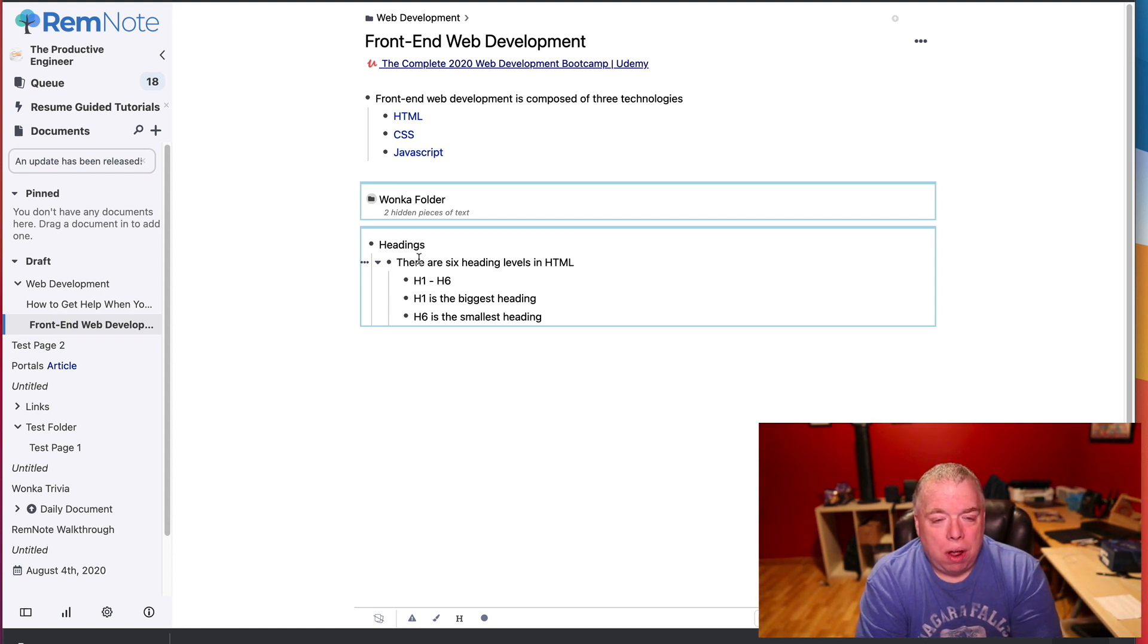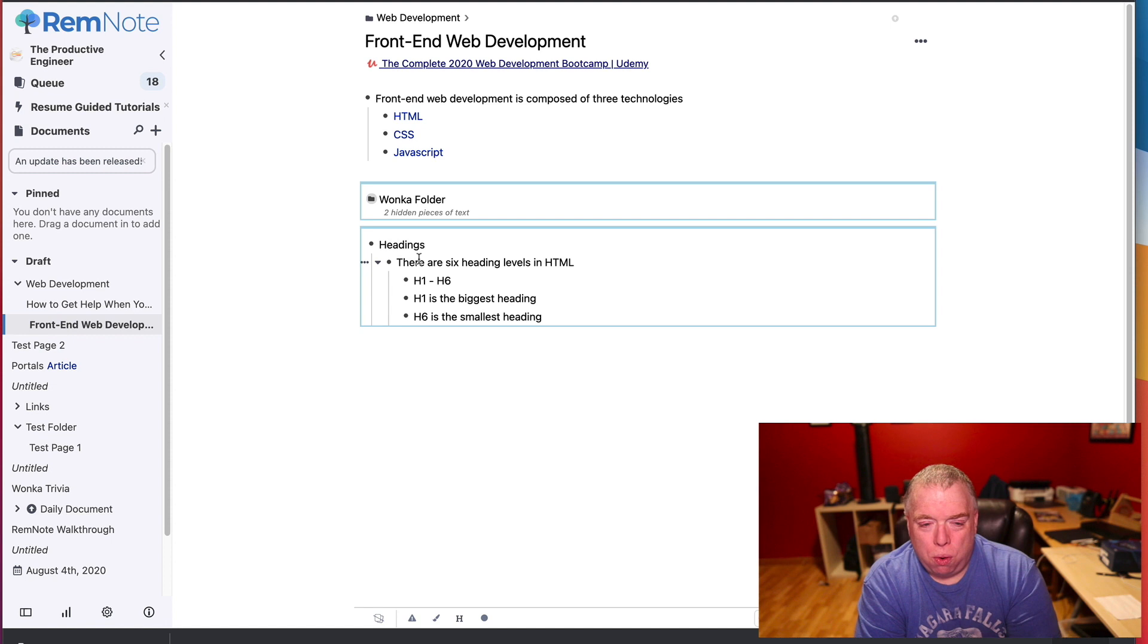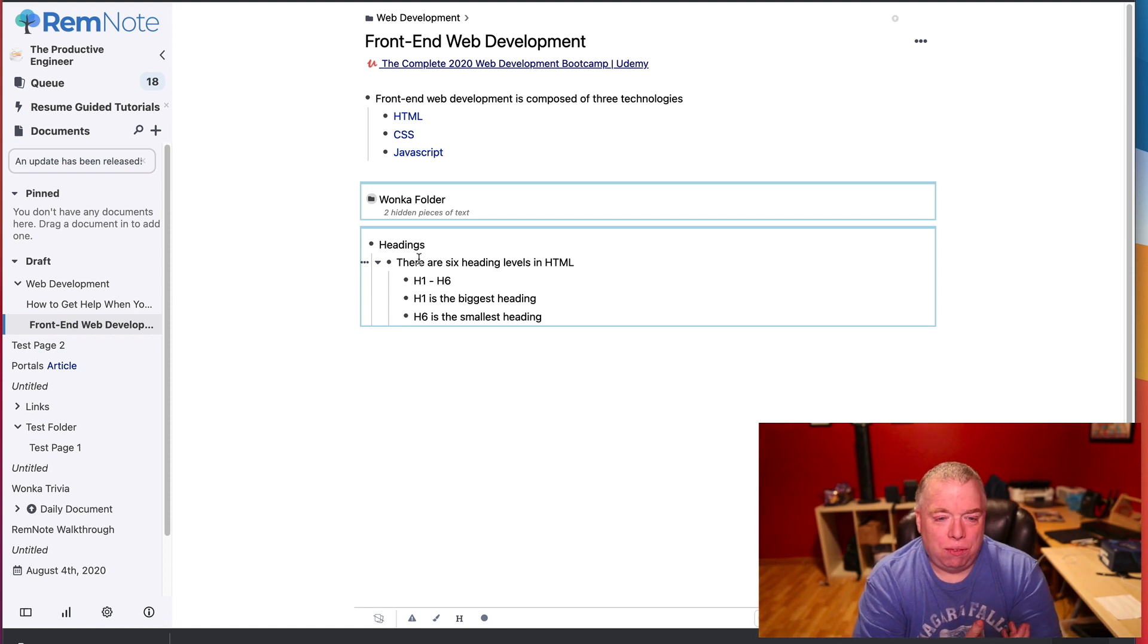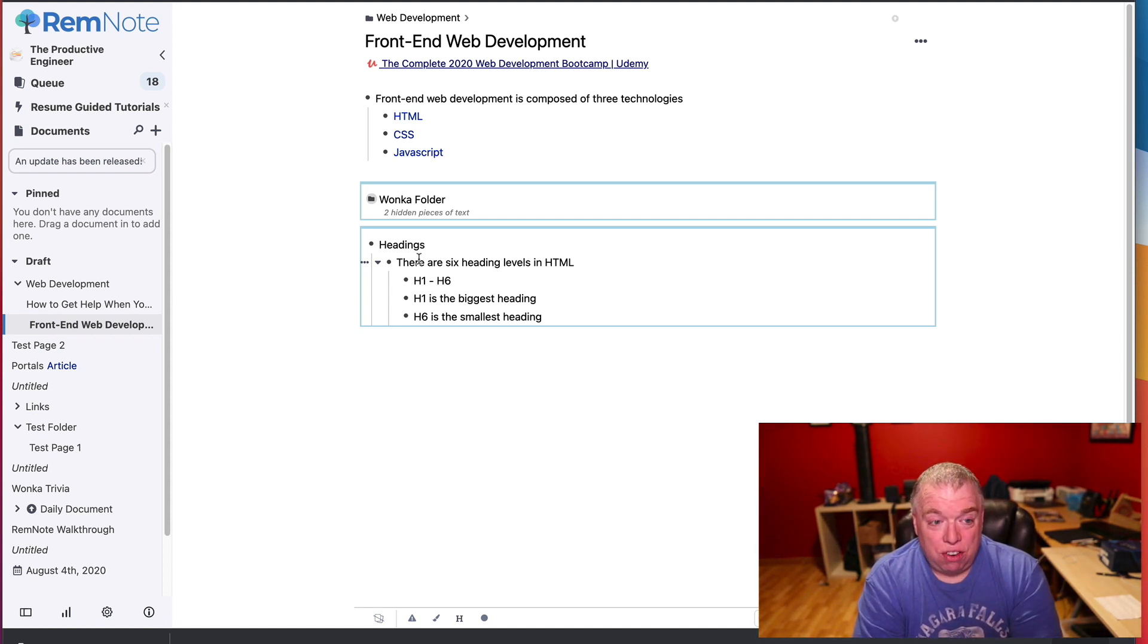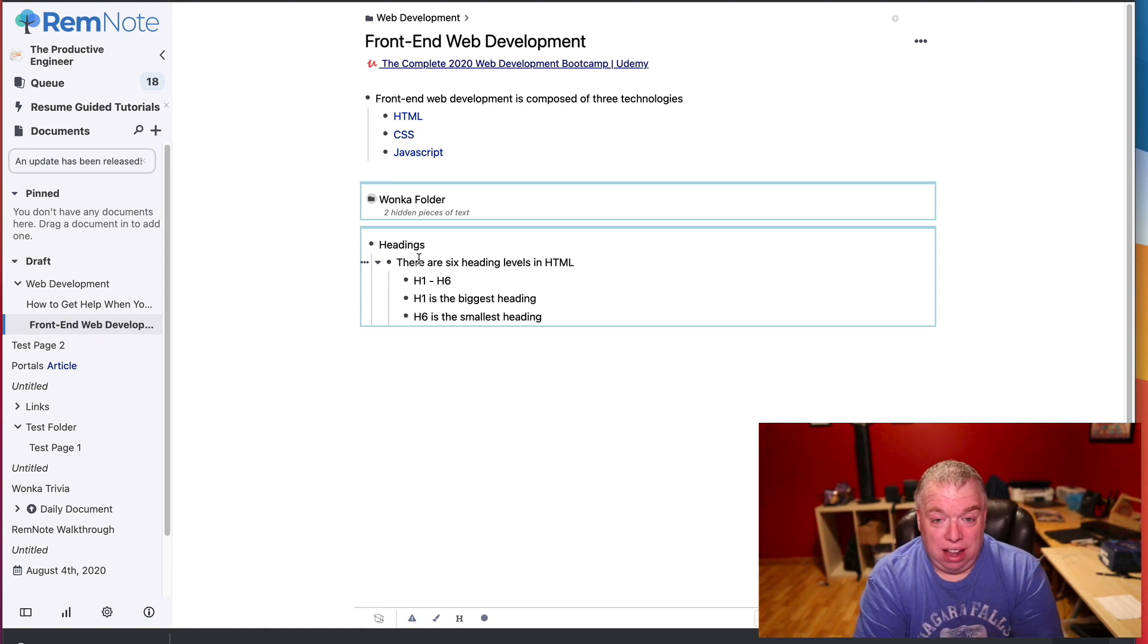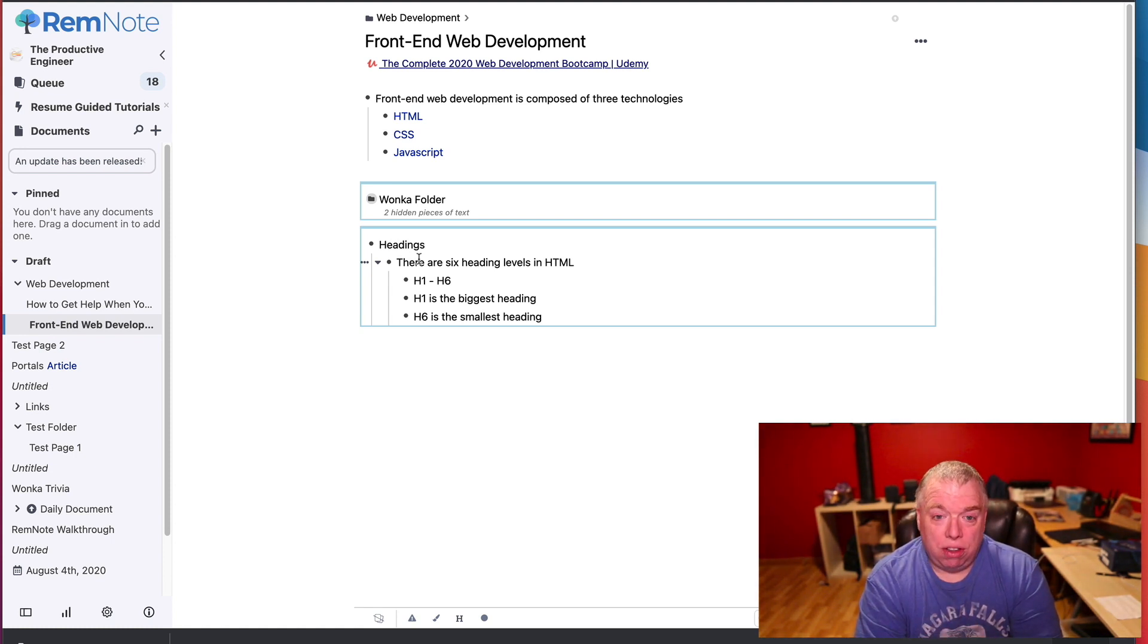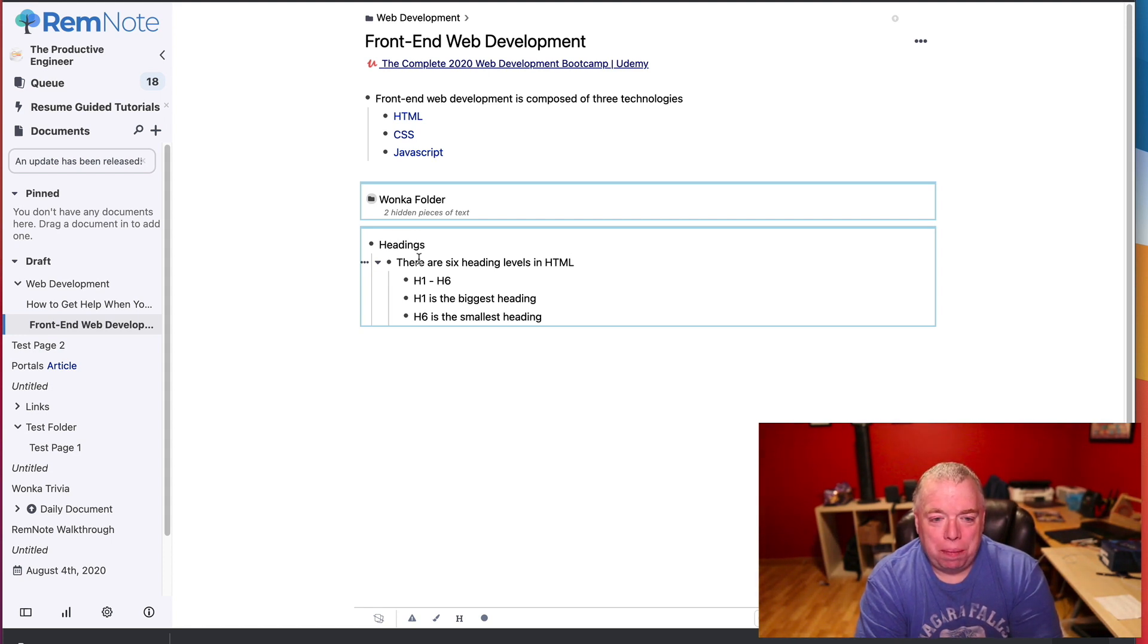I hope this tutorial was helpful for you. If you are getting started with RemNote, if the whole idea of portals and the whole idea of RemNote in general seems a little confusing to you, you're just getting started, check out my Beginner's Guide to RemNote. I'm going to link it up above. It takes you from knowing absolutely nothing about RemNote all the way through to being able to be functional and actually set up a nice learning environment for yourself inside of RemNote.